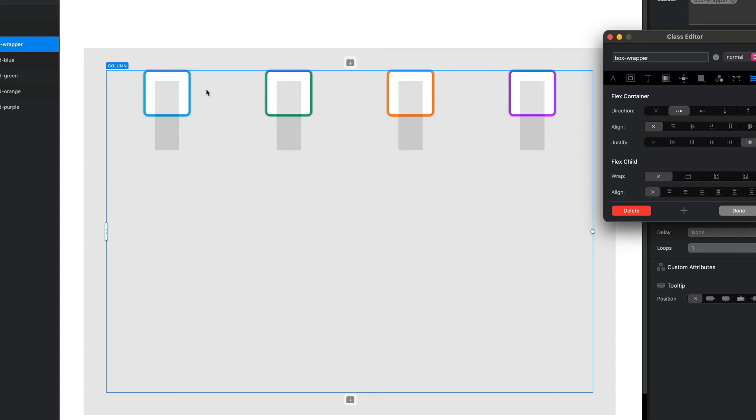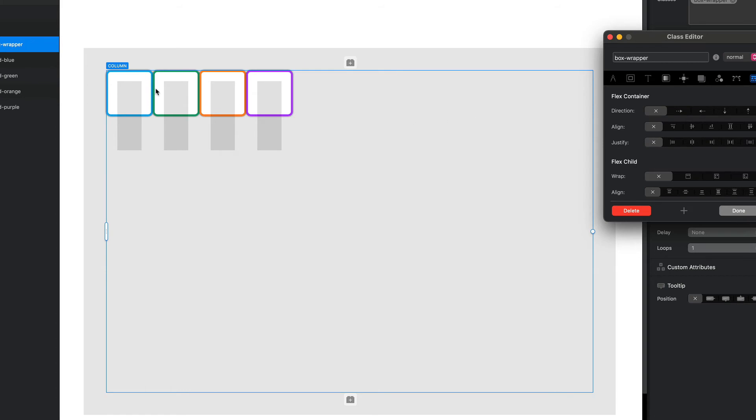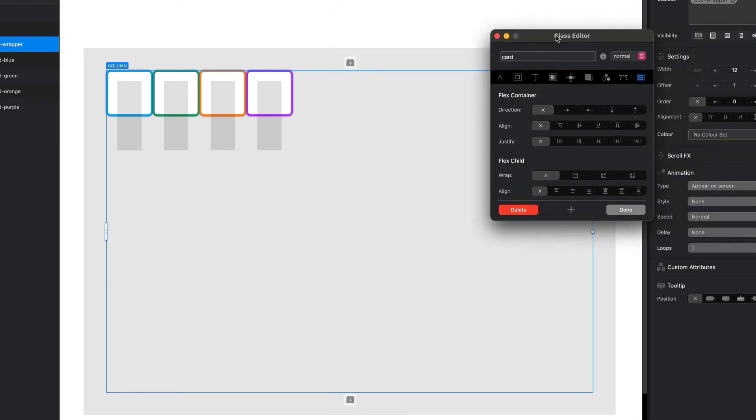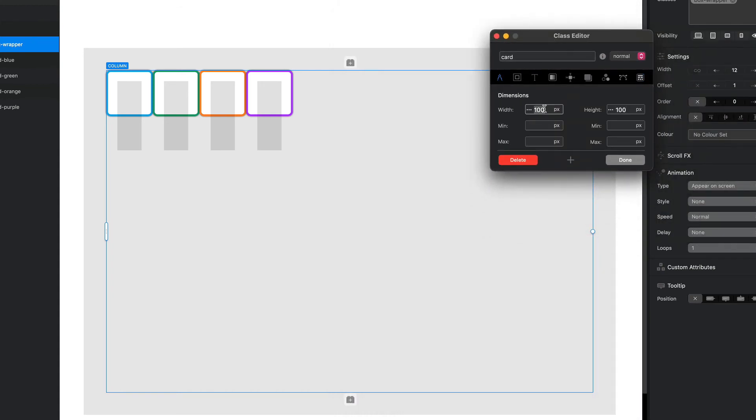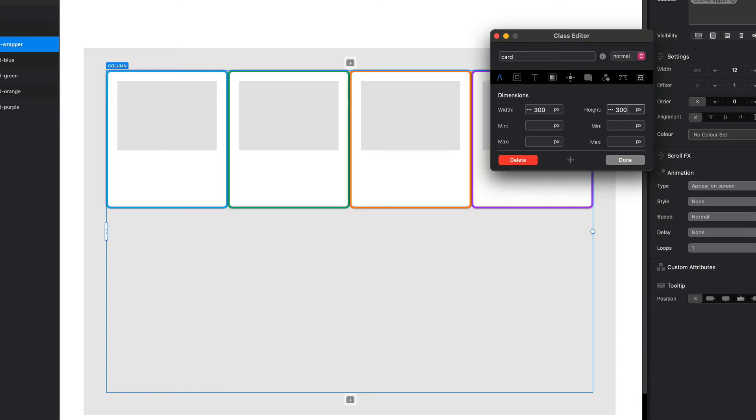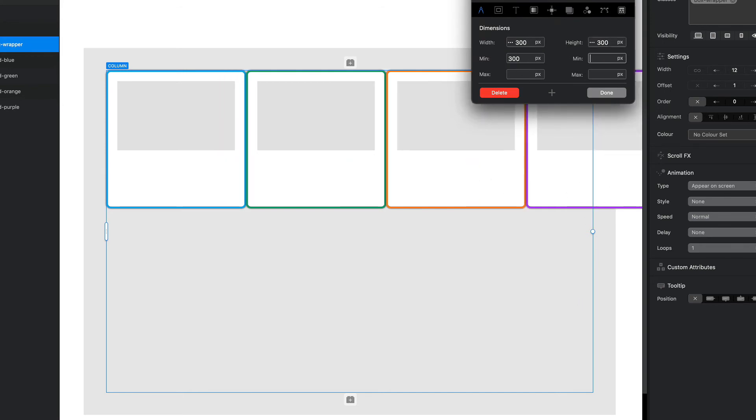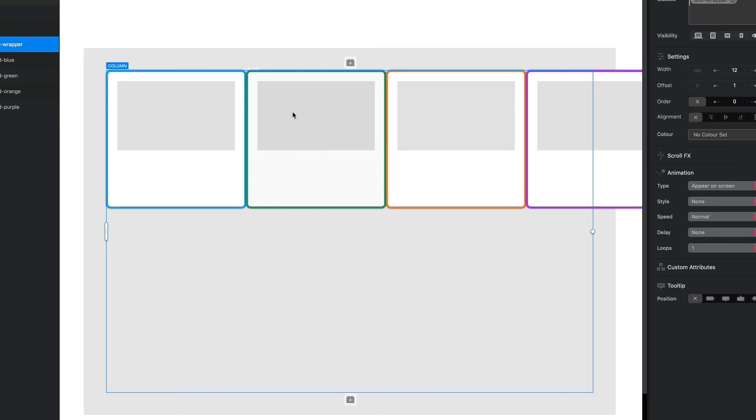The next option we have for manipulating our items is wrap. Now wrapping isn't going to work so well if we've got our cards this small, so what I'm going to do is just change our card size. Bring out the card class. I'm just going to change the width to 300 and the height to 300. Now you'll find that these are getting squished up inside our container, so I'm just going to set a minimum width and a minimum height of 300 so that they stay true to their square shape.